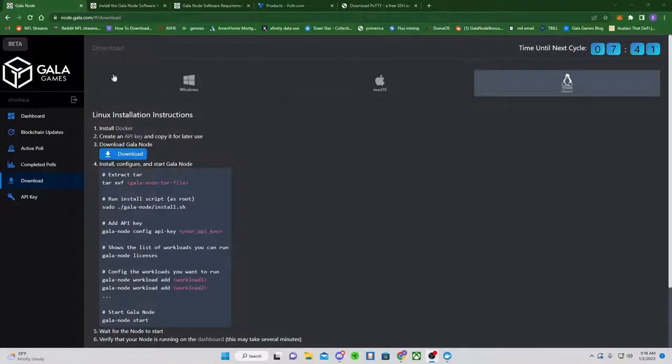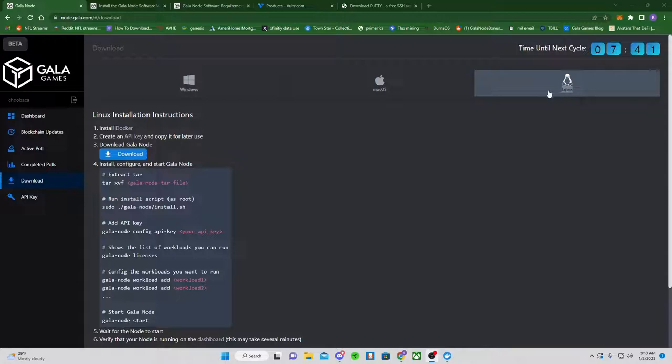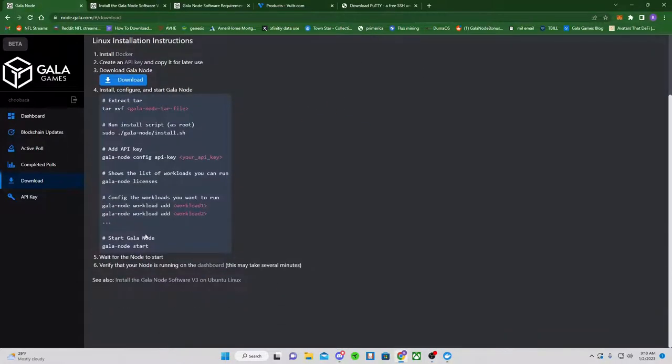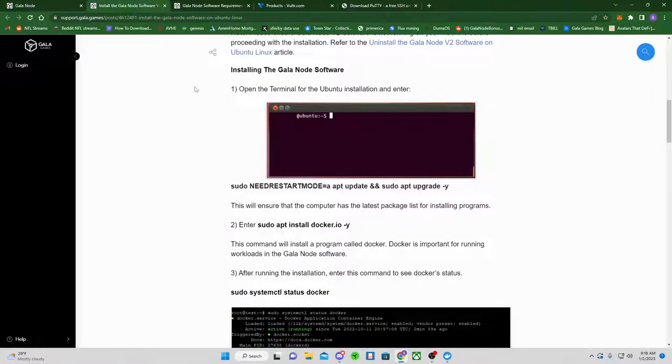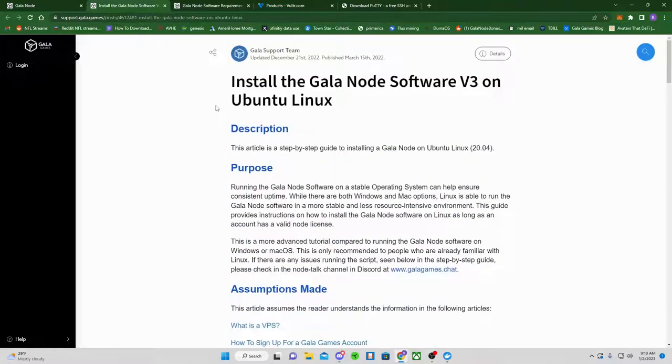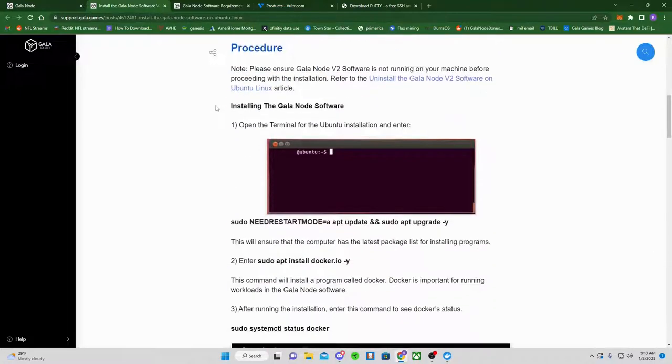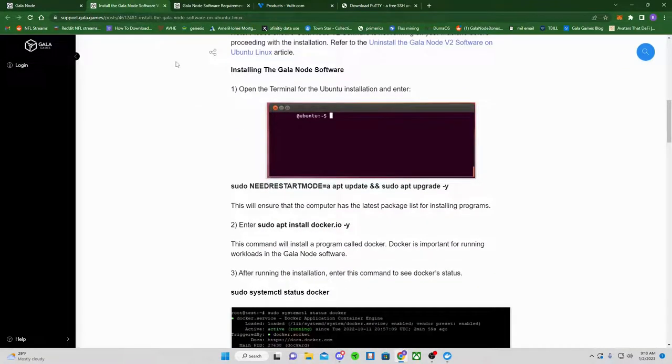First things first, go to node.gala.com. You're going to go to Download, go to the Linux, not the Windows, but the Linux. You're going to scroll down to install the Gala Node software V3 on Ubuntu Linux. Click Open Link in New Tab. That'll bring us to the Linux article, which is very well put together.